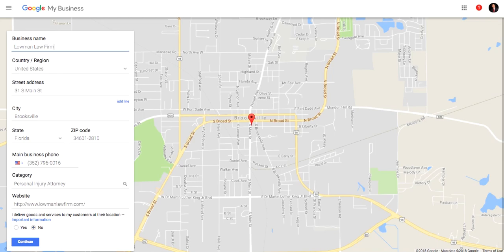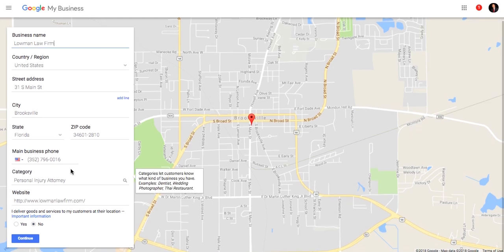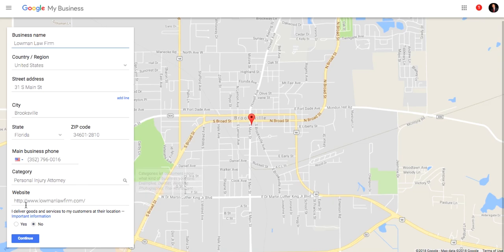You're going to look for your street address, the city, state, zip code, your main business phone number. Category is very important for search engine optimization to identify what category your business falls under. Website URL is super important, and if you deliver goods in the area, yes or no. At that point, you're going to click continue, moving on to the next phase.